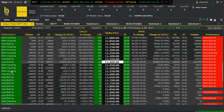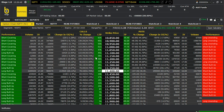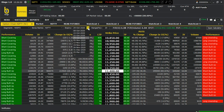If you look at yesterday's data, the market was not able to cross 11,450 because there was a heavy short buildup there.